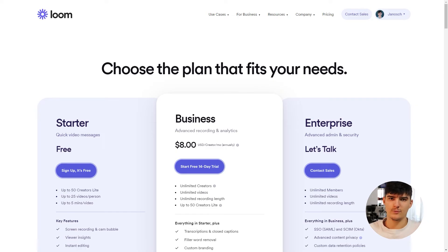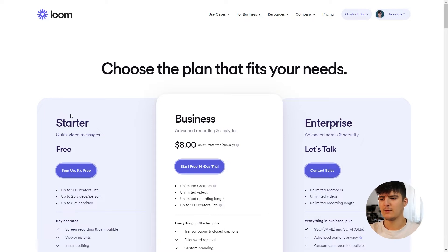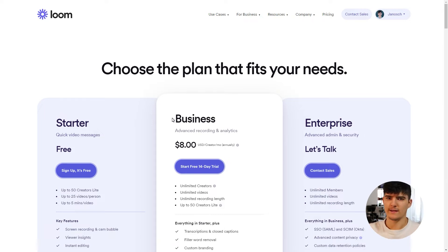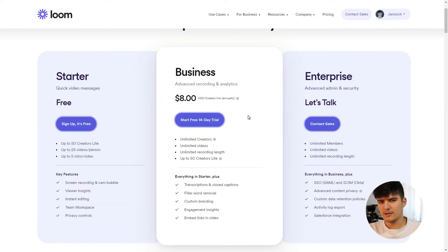Loom has three different pricing plans. The first one is the starter plan which is the free plan, then we have the business plan which is the regular plan for businesses — for individuals but also for smaller teams — and then they also have an enterprise plan.